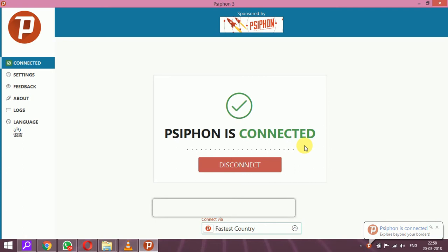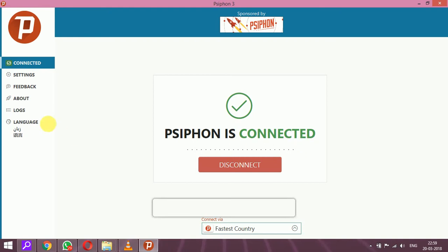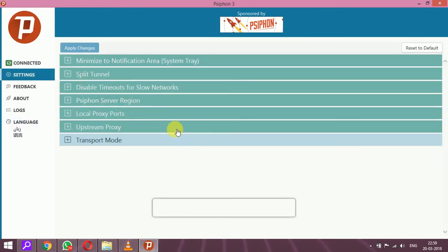It is better to click 'Fastest Country' so it automatically connects to the fastest available network. This software, Psiphon, helps you when you are in college, university, or a hostel. It helps you open all blocked sites and also increases your internet speed.